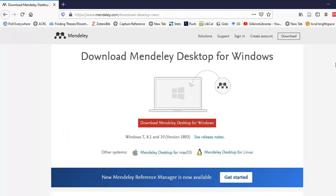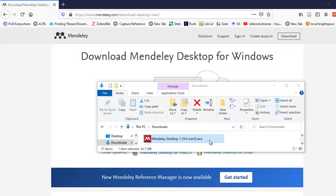It detects your operating system. I'm using Windows. I've already downloaded Mendeley Desktop, so I'll go ahead and launch it.